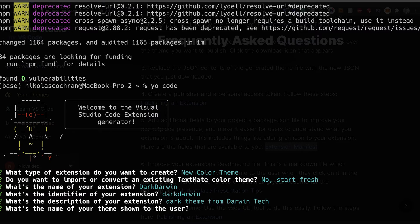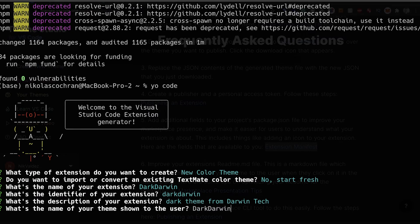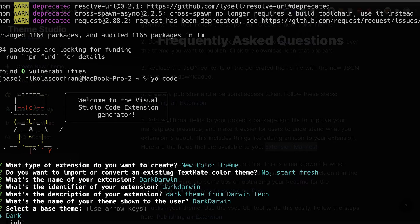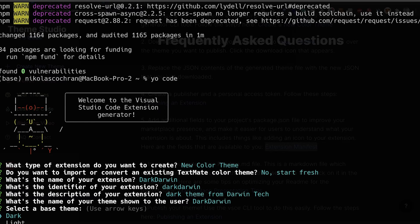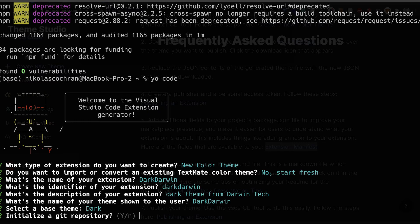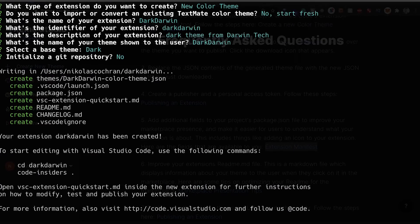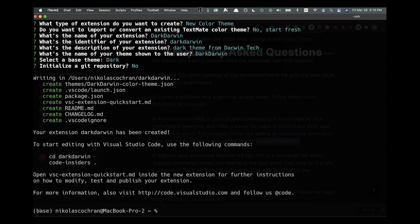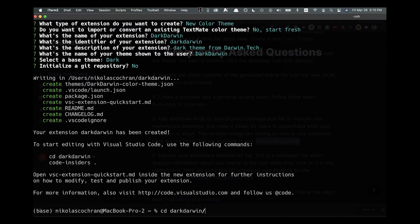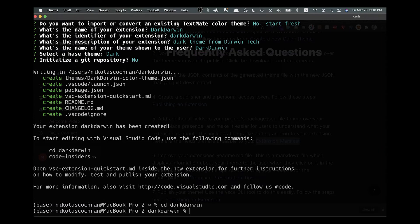Description: we'll go Dark Theme from Darwin Tech. What's the name of the theme to show to the users? We'll say Dark Darwin. Select the base theme: we'll just say dark for now. Initialize a git repository? No, we don't need that right now. Now we can cd into that, so cd to dark-darwin.